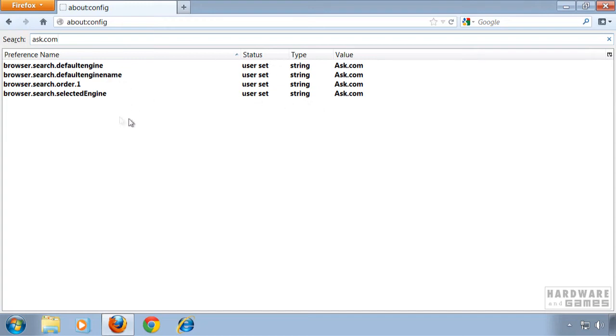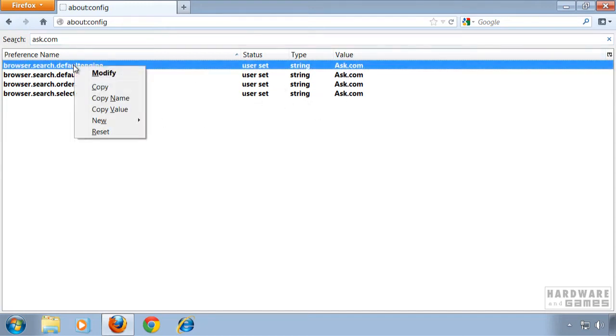Every entry containing the value ask.com you have to right click and hit reset.